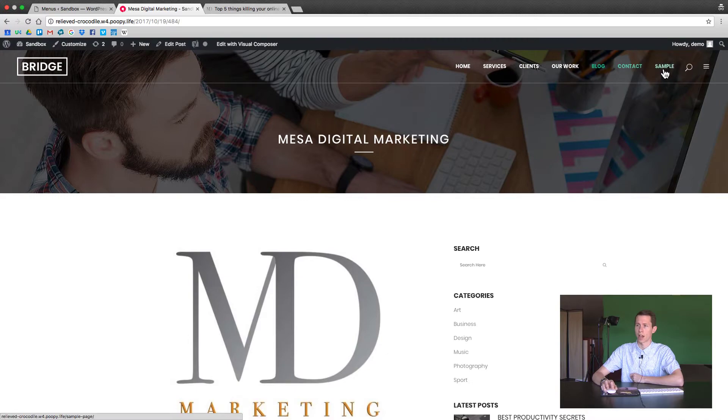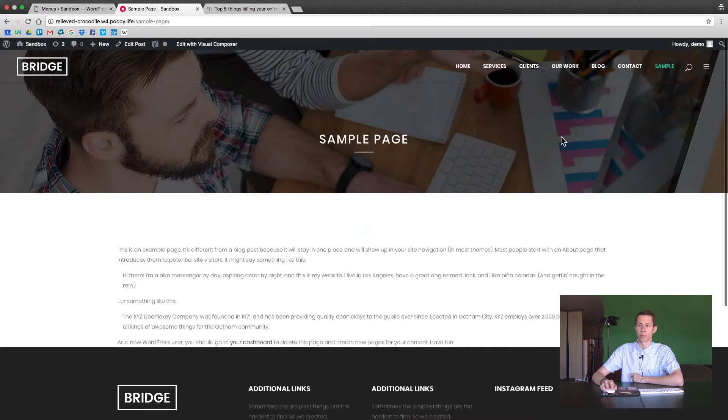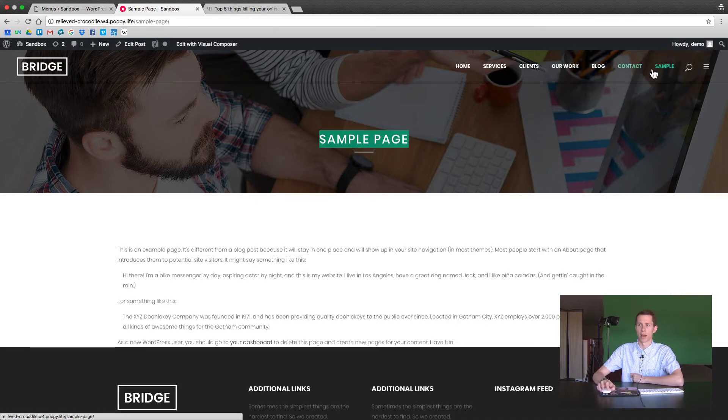So after contact is sample. Click on sample. See the title stays the same but now we have sample as my menu item.